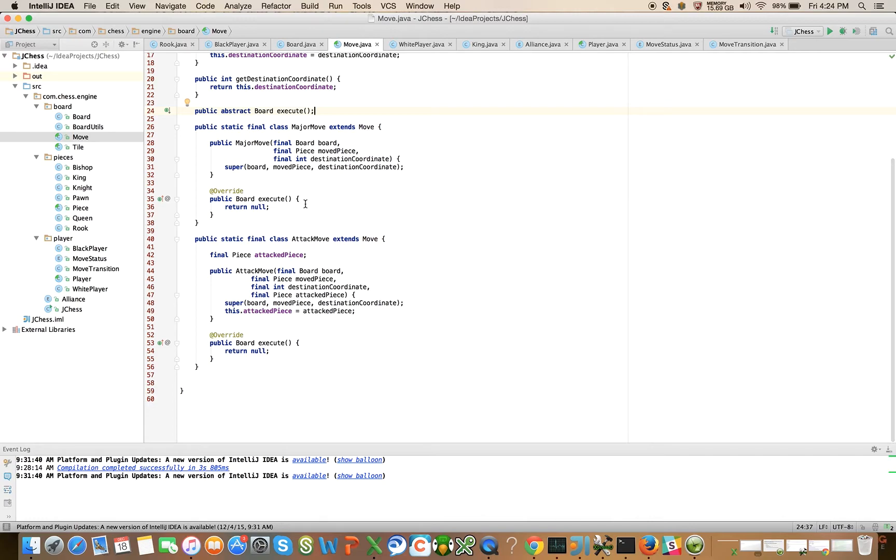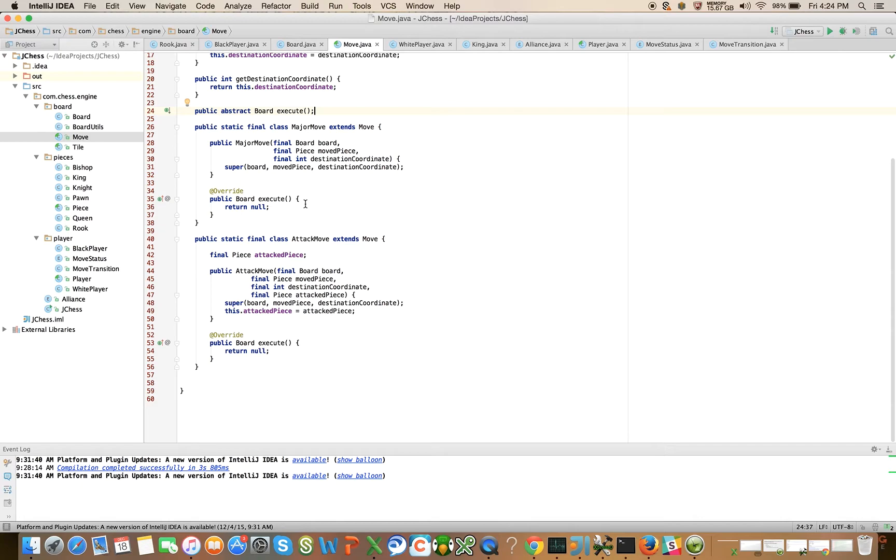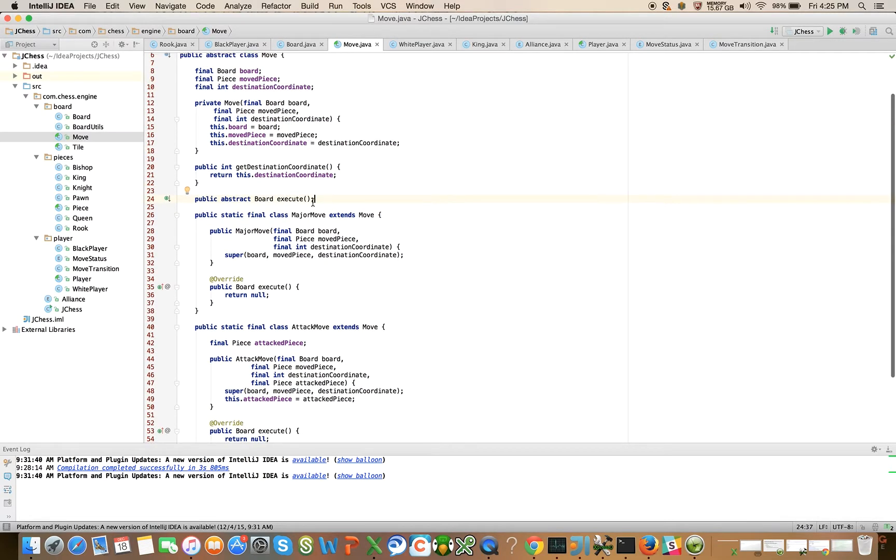Let's move on over here to the move class. I said that this was a really important class - this is where things really happen in terms of making a move, executing a move. Let's focus first on a simple non-attacking move with a major piece like a knight.